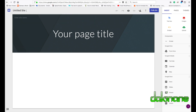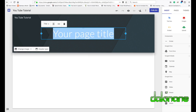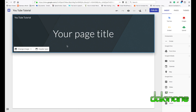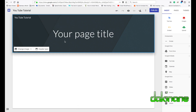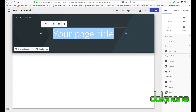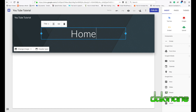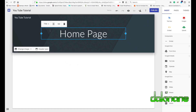Here we can see a blank site — it says 'Your page title' and 'Untitled site'. I'm going to give my site a name, and then change the page title. As I click on each element on the site I can edit it, and a little sub-menu pops up. I'm just going to call this page 'Homepage'.